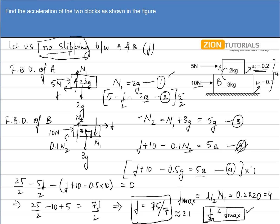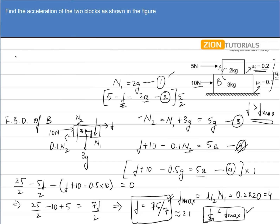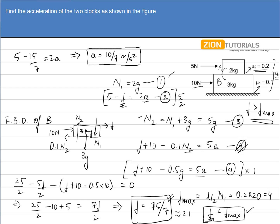If F had come out greater than F_max, it would have implied slipping is taking place, and we would solve again with F = F_max to find separate accelerations for the 2kg and 3kg blocks. But in this case both blocks move together. Substituting F = 15/7 into the second equation: 5 − 15/7 = 2a, giving acceleration a = 10/7 m/s². This is the final answer.